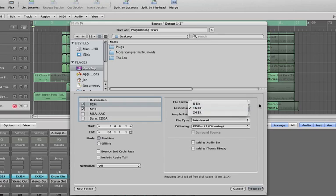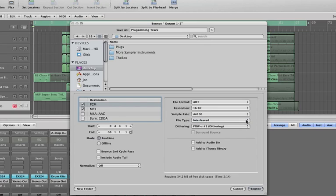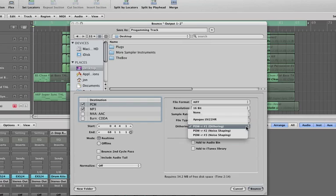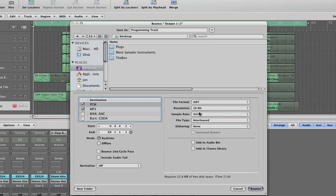16-bit resolution because CD still only works at 16-bit, so there's no point bouncing at 24. Leave the sample rate as it is, 44,100. File type, make sure that's interleaved so it'll be a stereo file, one stereo file. And dithering we don't actually need because we're not coming down from 24-bit to 16-bit, so let's set that to none.